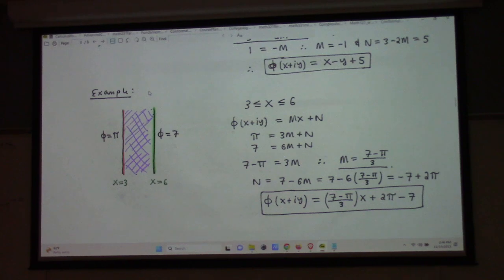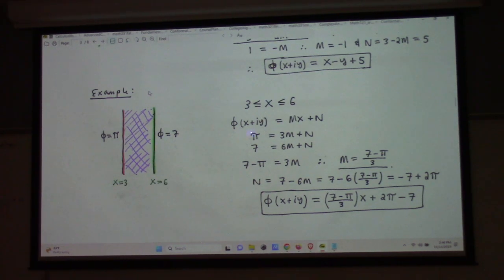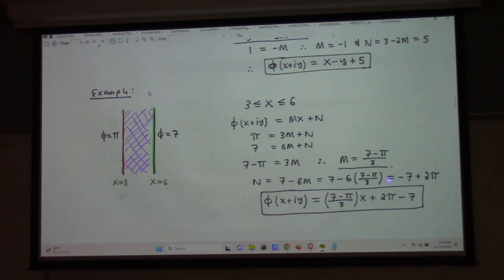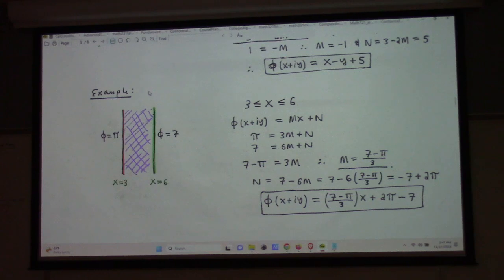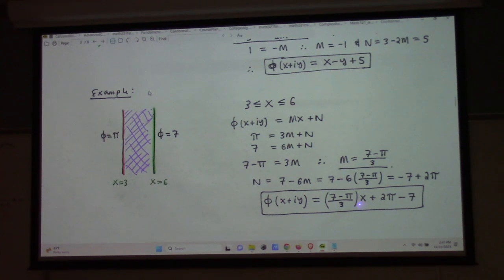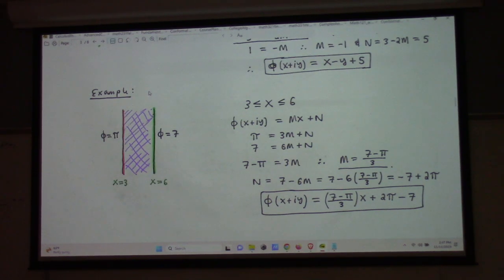Here's another one. For a vertical strip: if I want pi for my boundary condition on x equals 3, and 7 on x equals 6, I do something like mx plus n, solve my equations, and out pops (7 minus pi)/3 times x plus 2pi minus 7. You can easily check: twice differentiating with respect to x gives zero, and the y-derivative is zero, so phi_xx plus phi_yy equals zero. Plug in x equals 3 and you get pi; plug in x equals 6 and you get 7. The formula works.